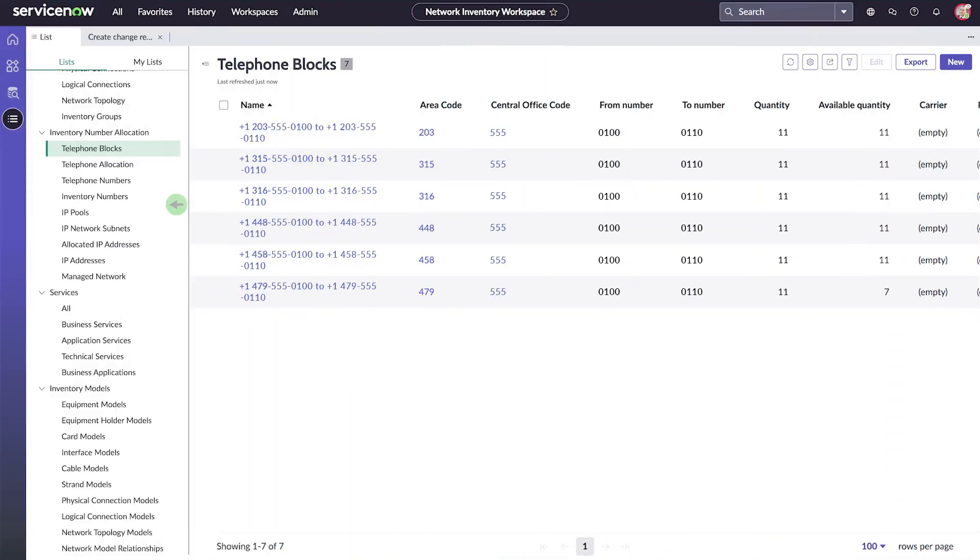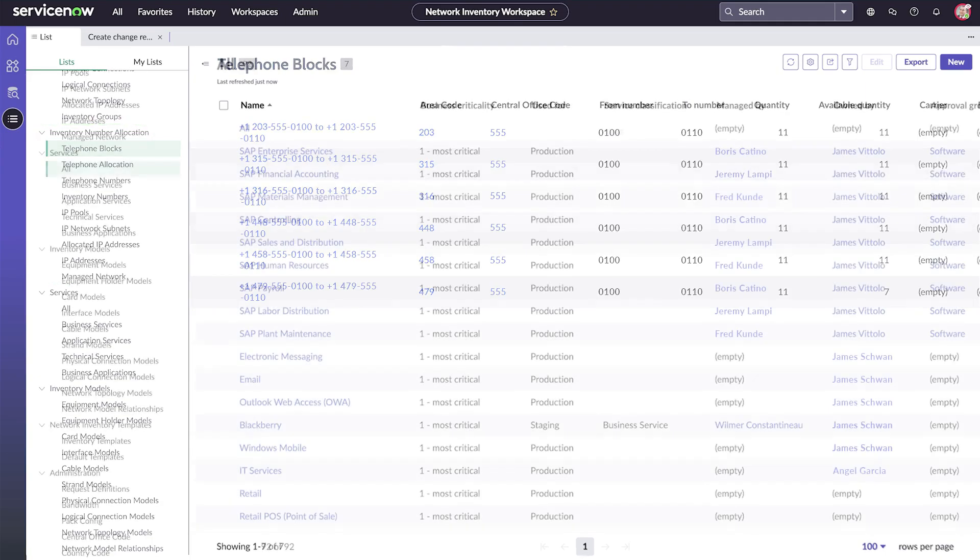Manage numbers, ranges, and blocks for telephone, IP address, virtual local area network, and link aggregation group.